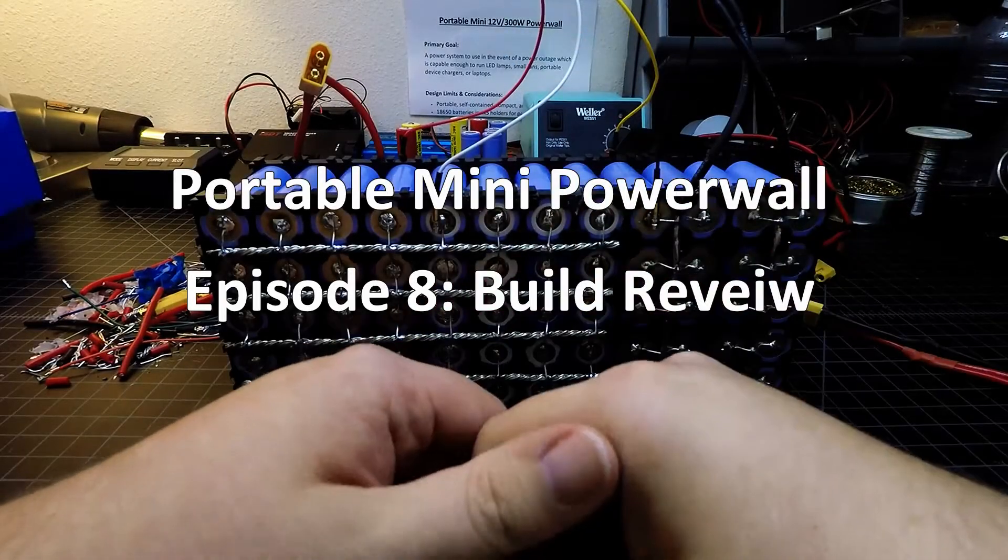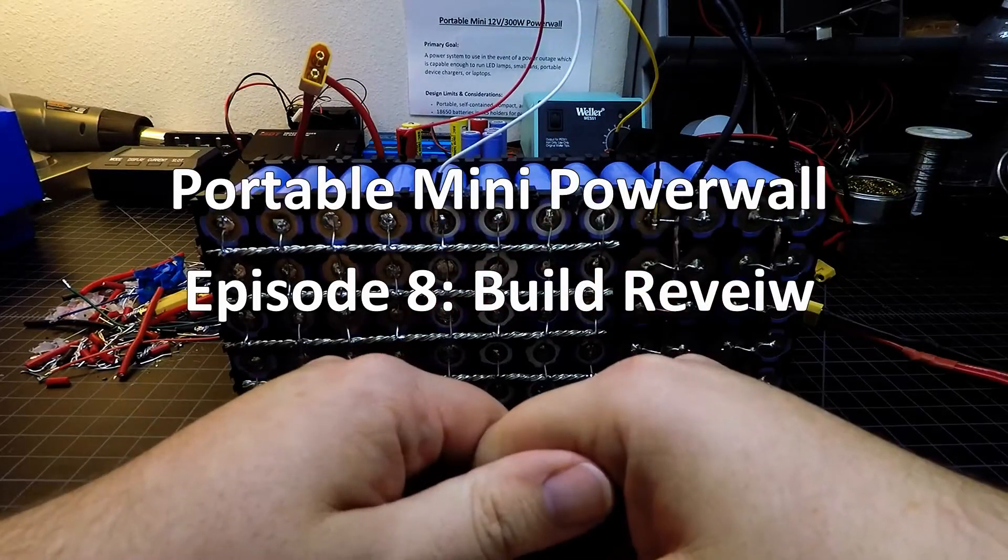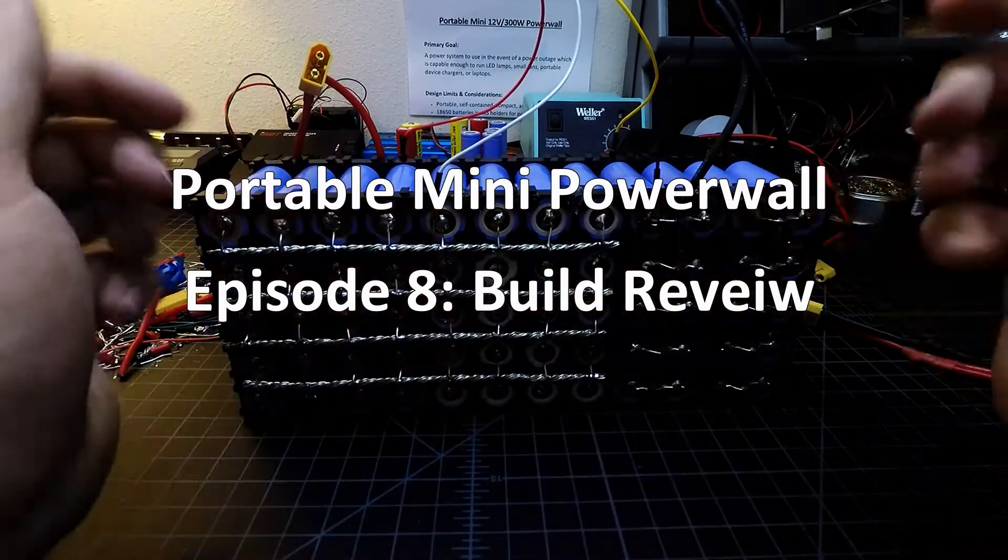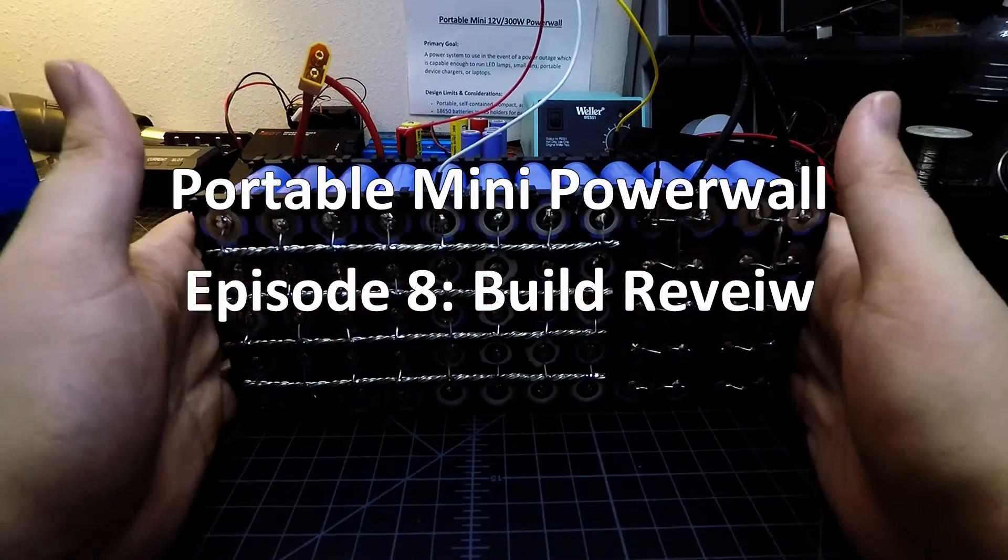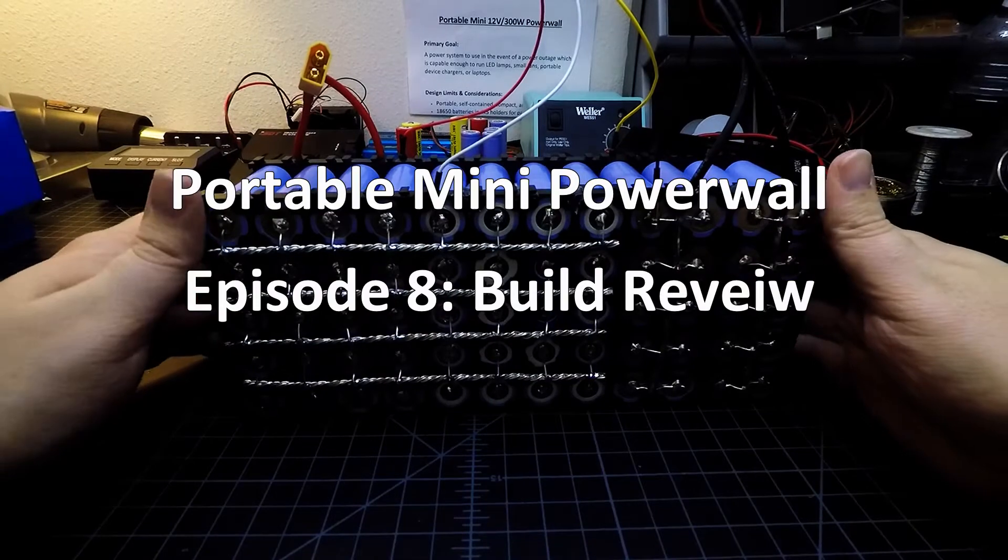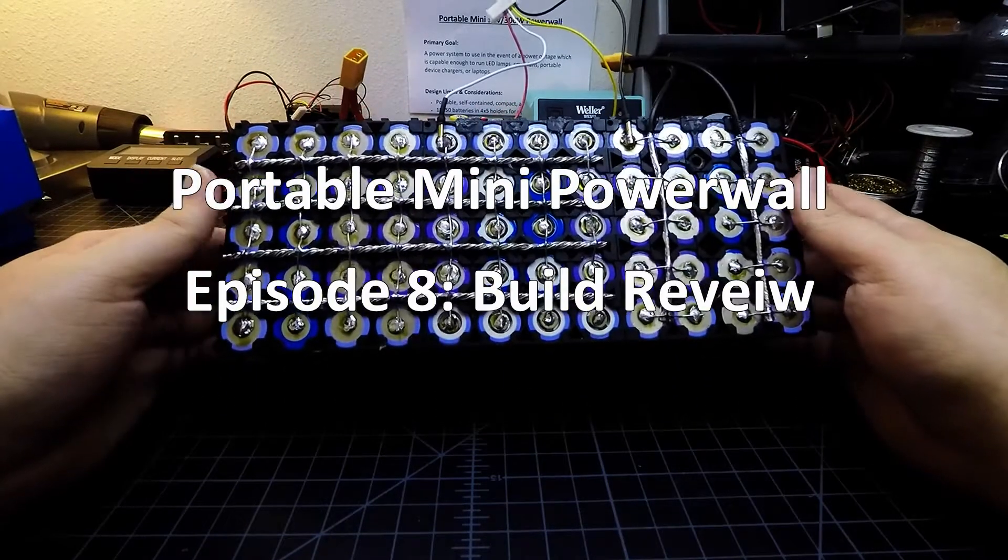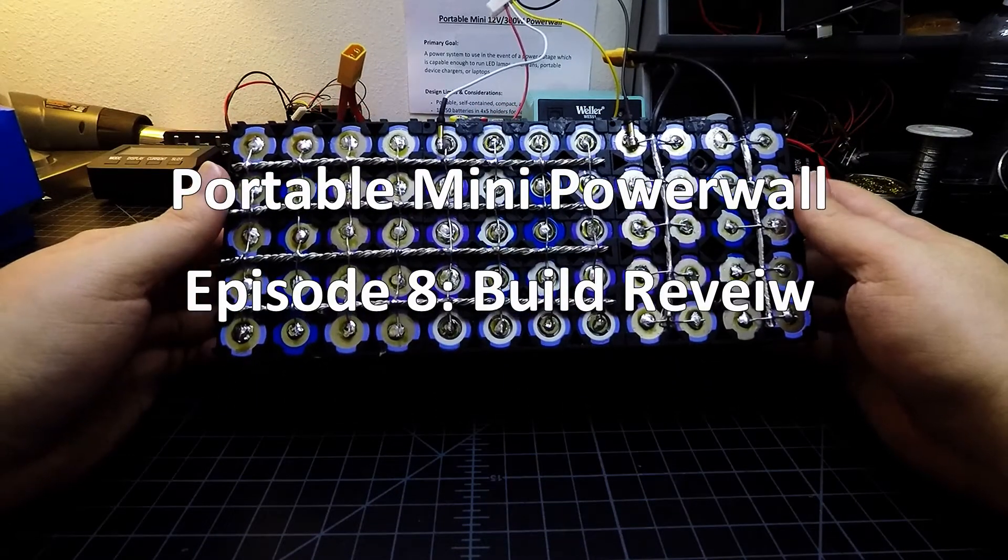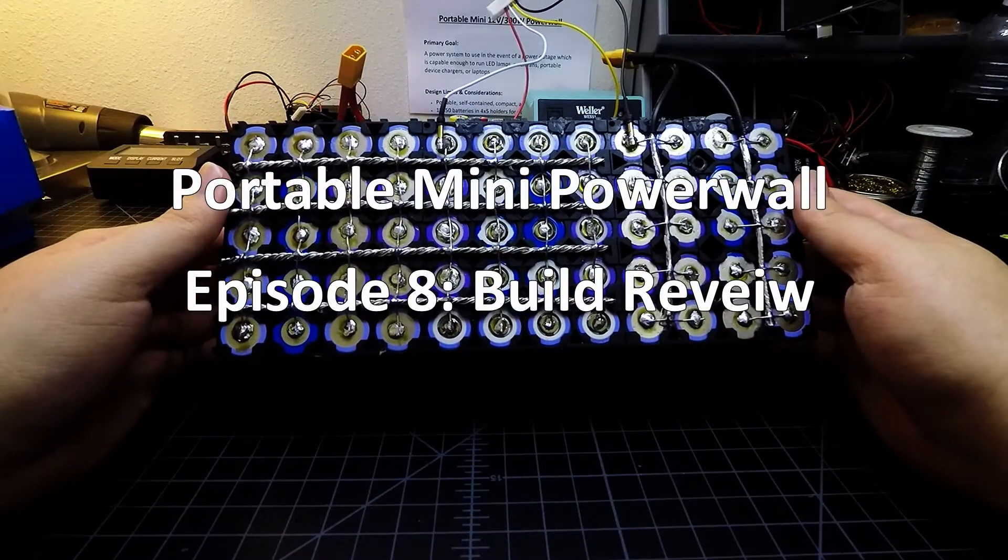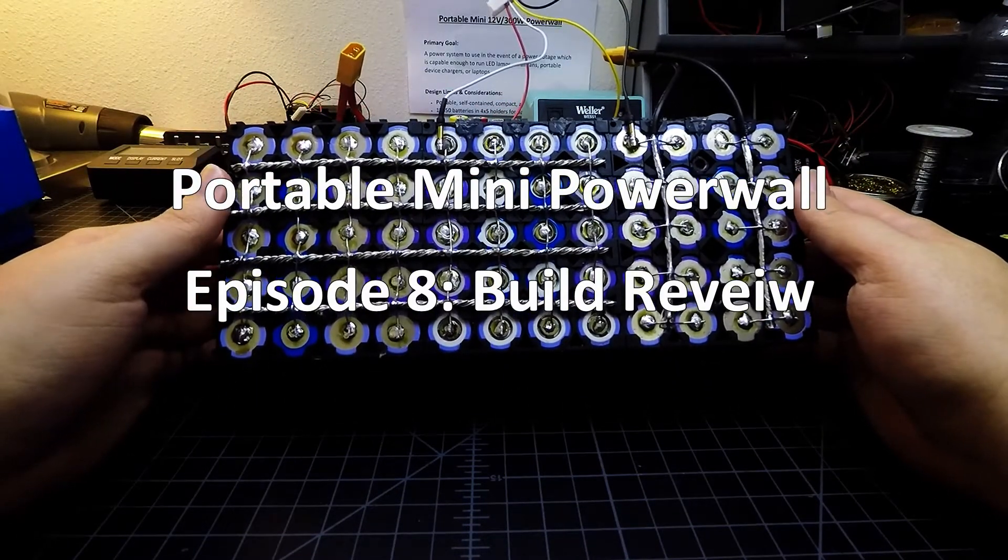Hello world, Tom Tinker DIY here, and in this video we're going to take a look at the 18650 battery pack that is going to power this portable mini Powerwall project.